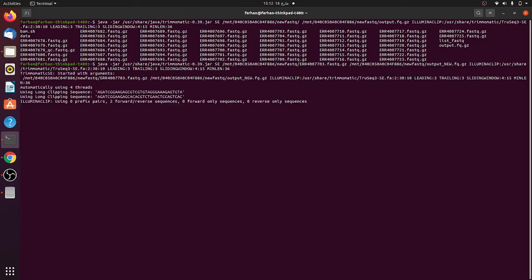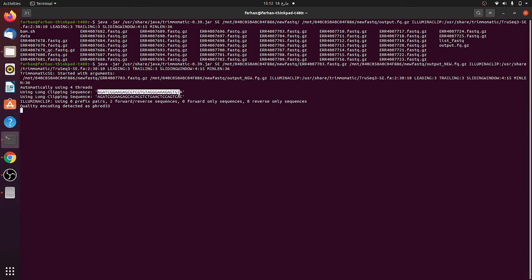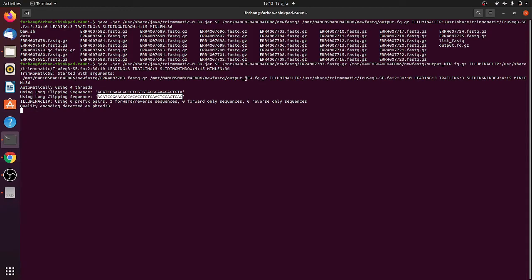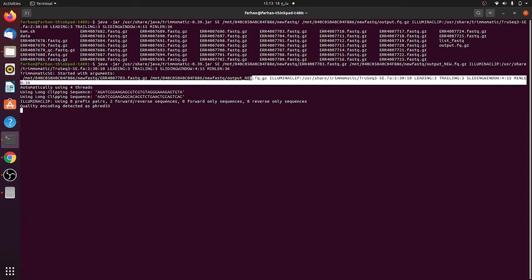Now here you can see the command has run, started to run here. The file, these are the arguments which we have passed and automatically it is using 4 threads. These are the two adapter clipping sequences which it will check in the file. After checking the file, these are two clip sequences.